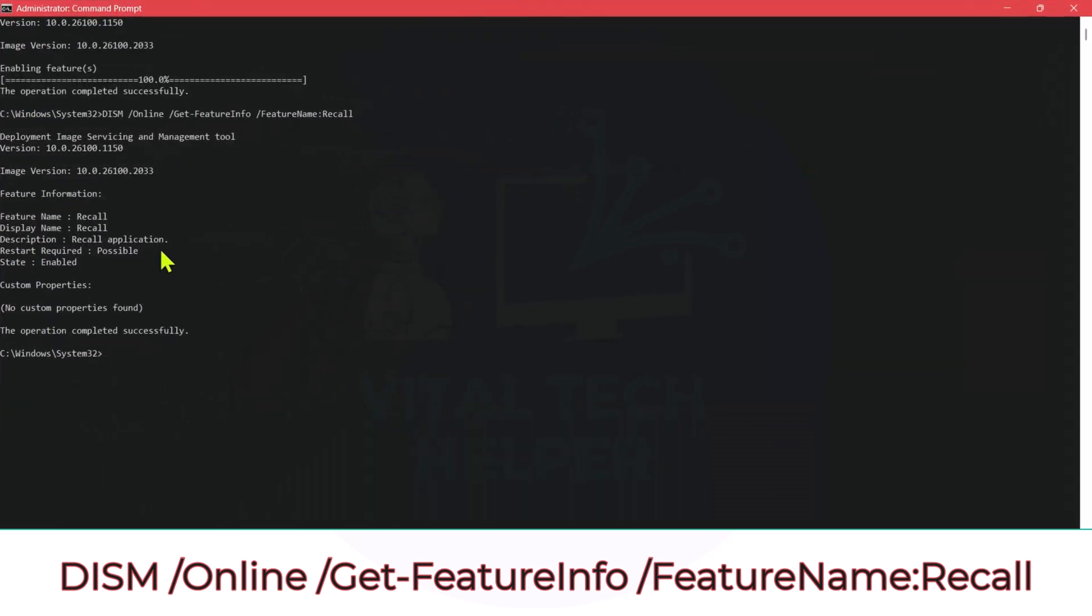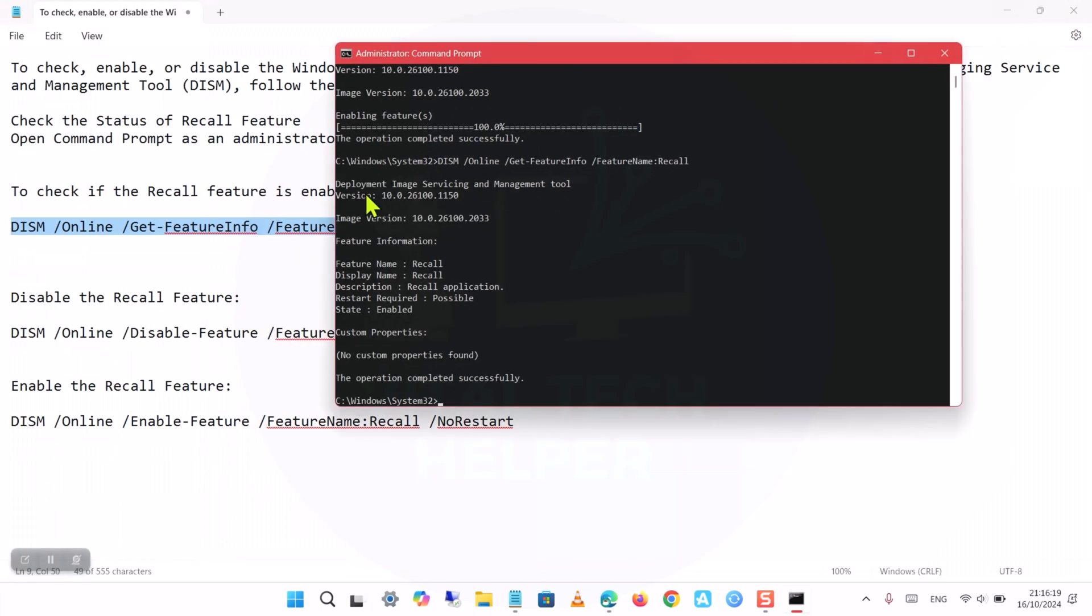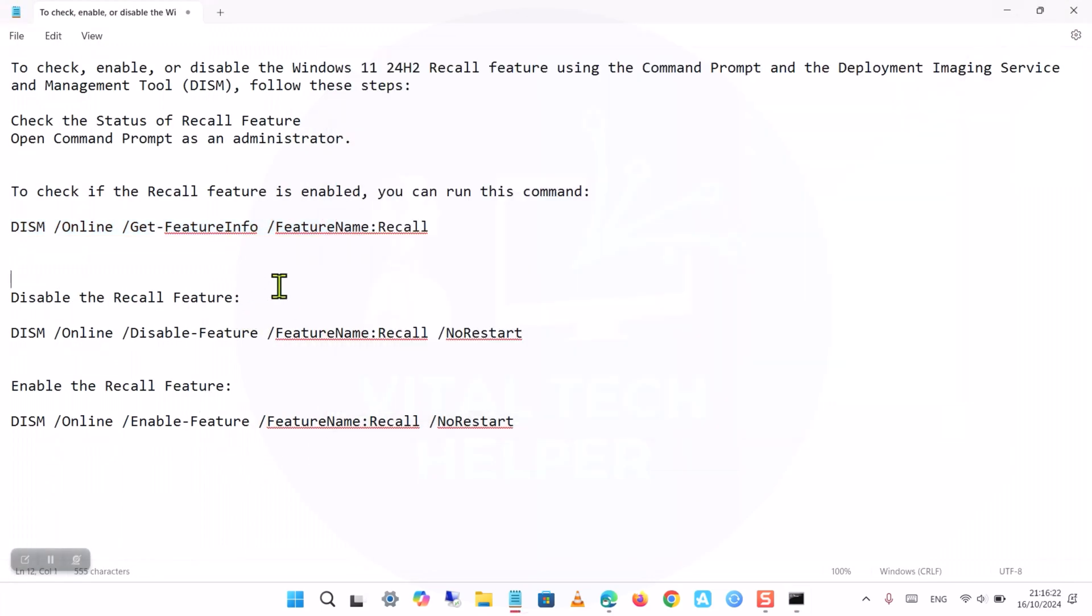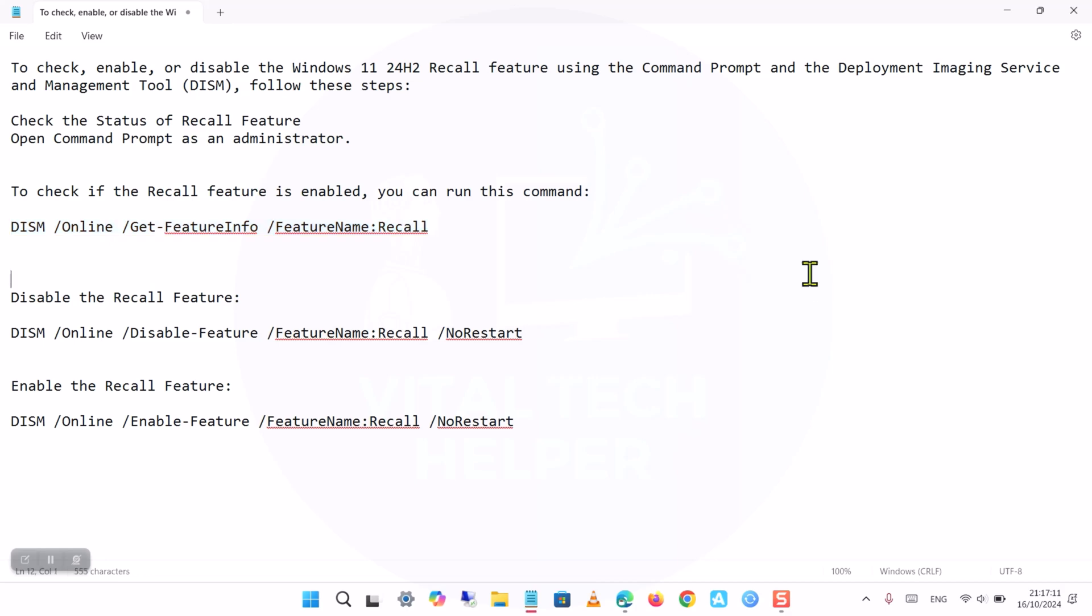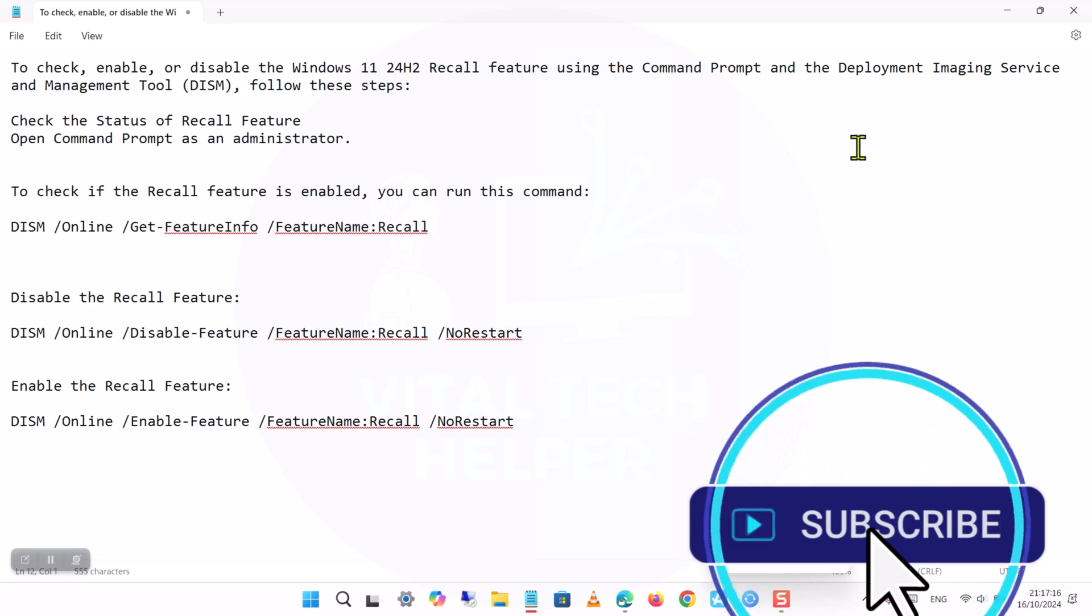You have now successfully learned how to check the status, enable, or disable the Windows Recall feature in Windows 11 24H2 using the Command Prompt and DISM. This method allows you to manage the feature efficiently, ensuring you have control over whether it's running on your system.